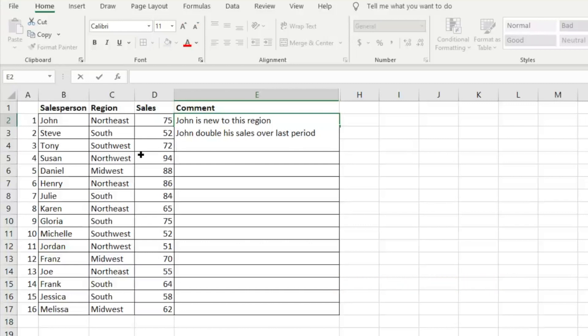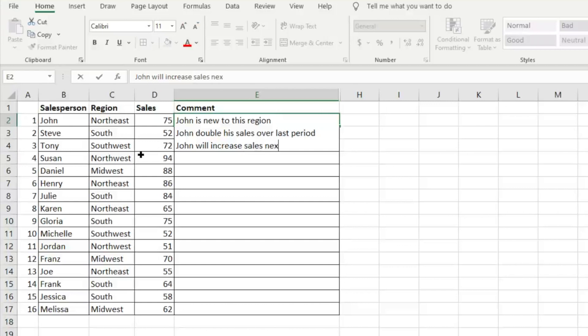And you can just keep doing this over and over again. So maybe we'll say John will increase sales next period.